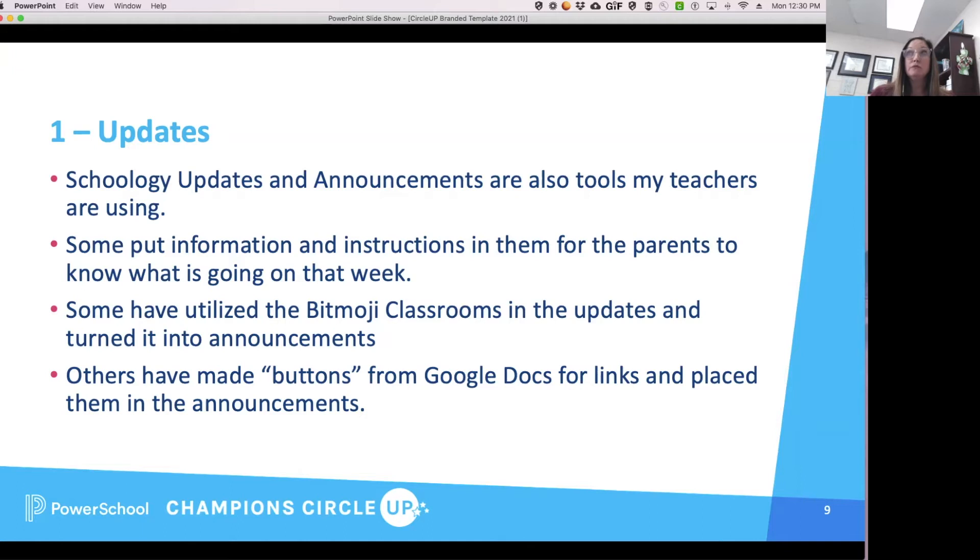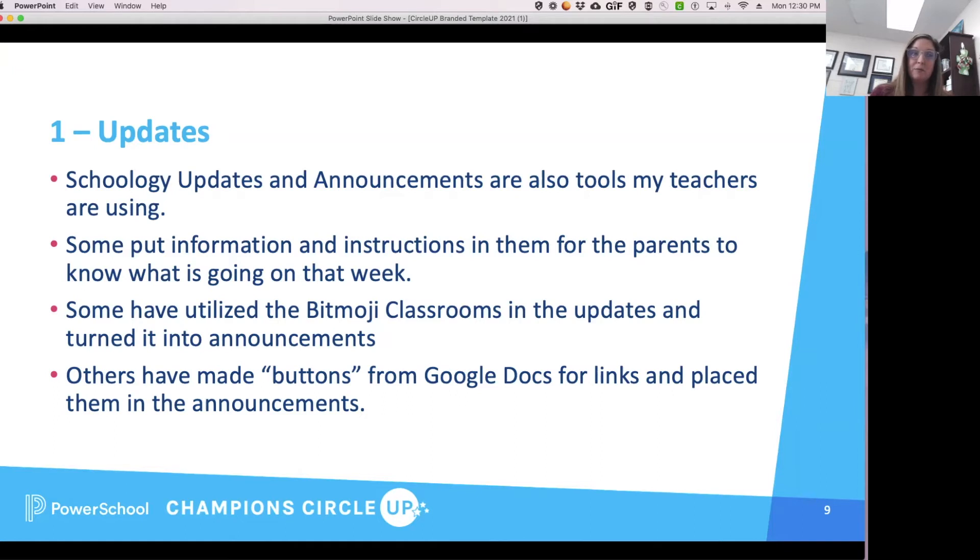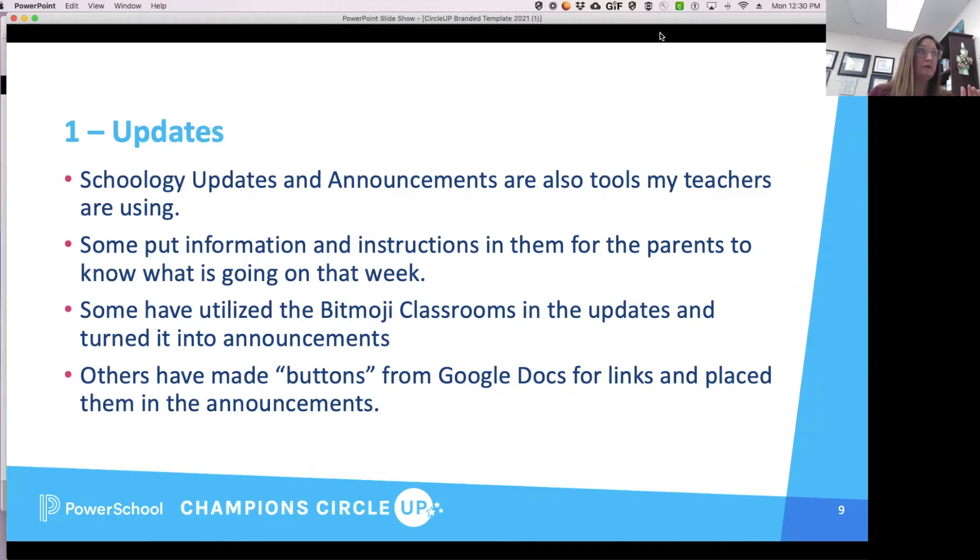The Bitmoji became huge this summer, so some of my teachers have the Bitmoji classroom as their update announcement and have hyperlinks in it. There's been a lot over social media, Facebook groups, Teachers Pay Teachers. I've seen a lot are using Google Docs and making buttons that are hyperlinks.